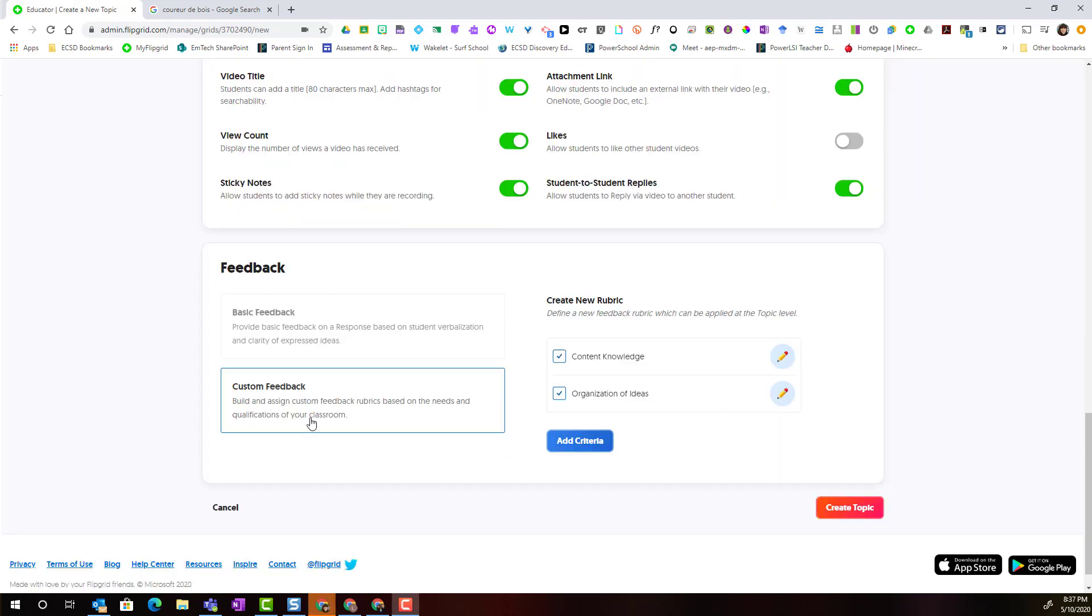Once I've gone ahead and added a few new criteria in order to generate a new formative rubric I can simply make sure that the criteria I want to include are selected and I can simply click create topic.